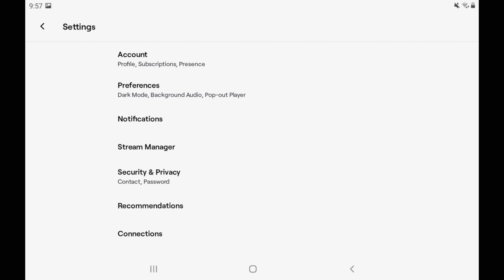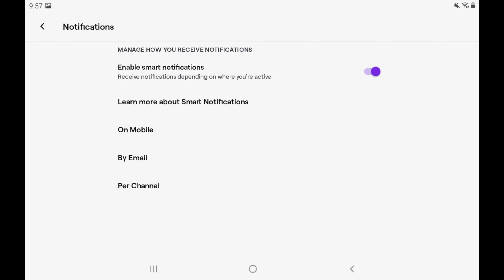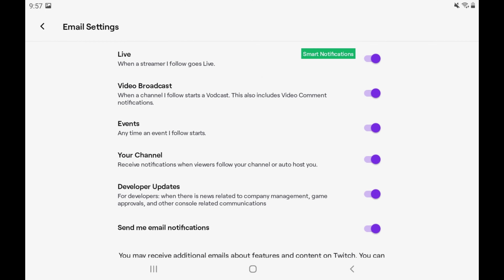The Settings screen is shown. Step 3: Tap Notifications in this menu. The Notifications screen is displayed where you'll see a list of options where you can manage how you receive notifications. Step 4: Tap By Email to expand it, and then scroll through this list to review options associated with your Twitch email notifications.